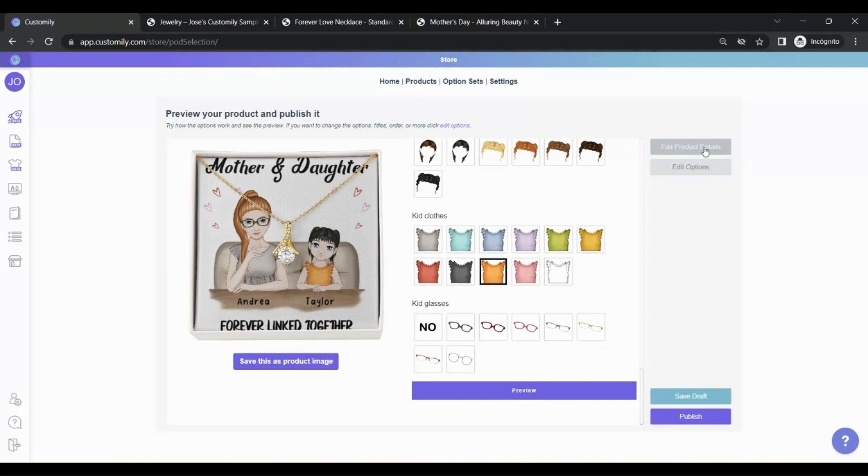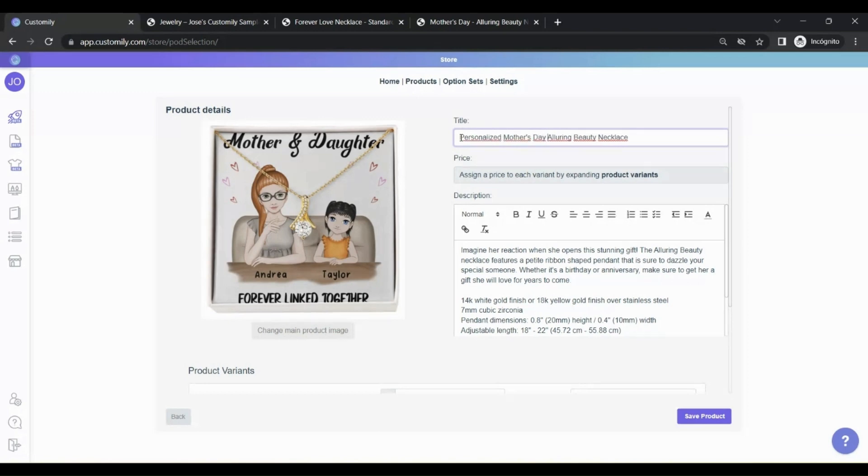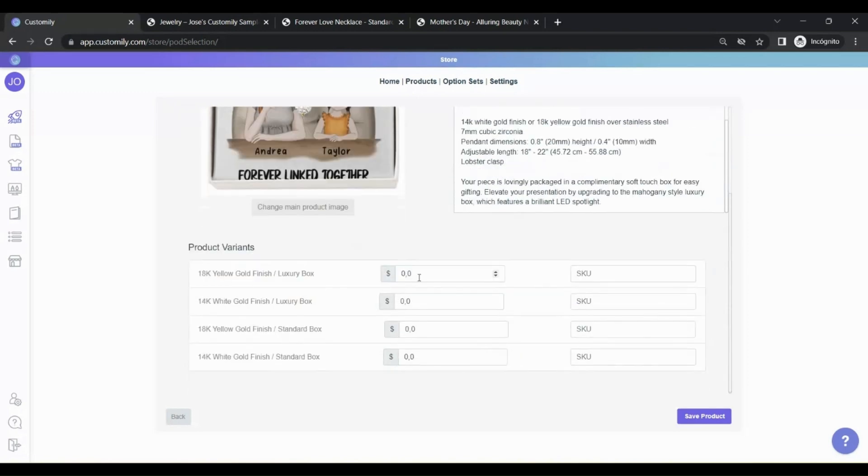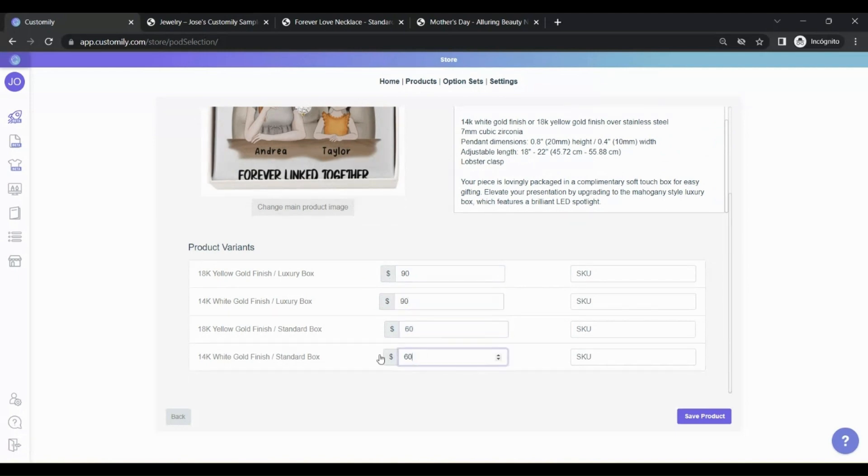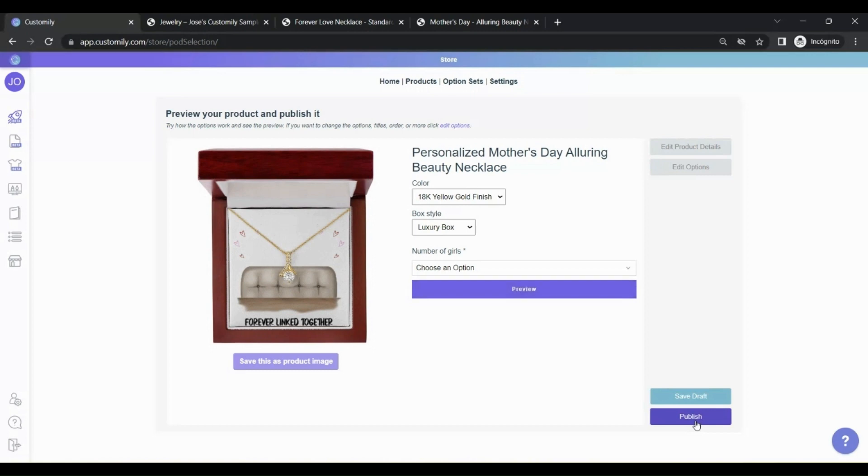Then, go to Edit Product Details. From here, you can change the title of the product, the description, and set prices for the different variables of the product. If you need to change any of this later, you can do it directly from your Shopify admin page.